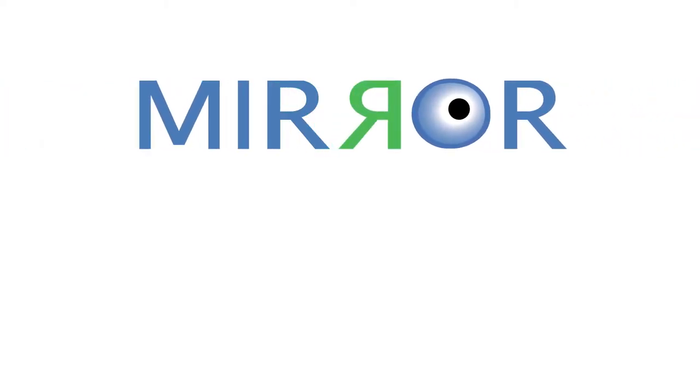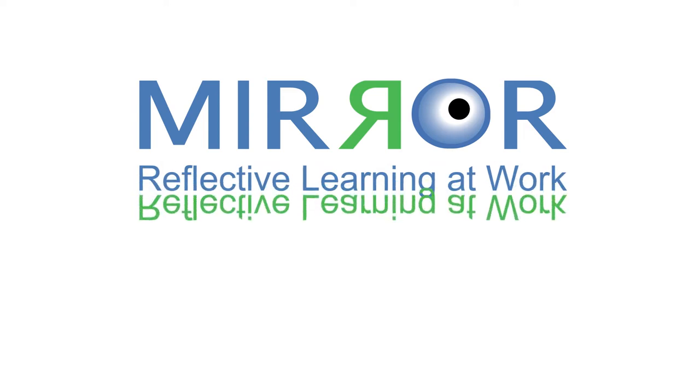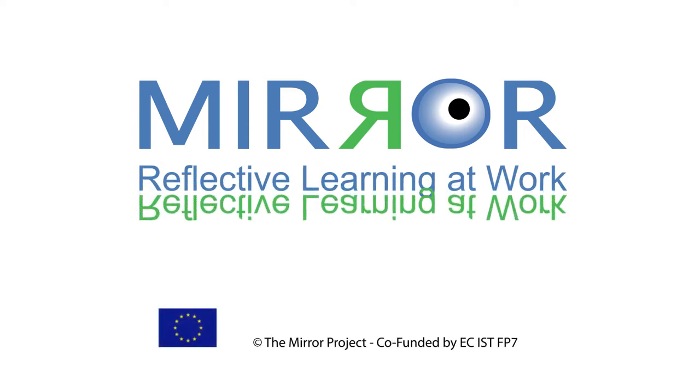Mirror is a European funded research project that helps reflective learning at work by developing new apps or applications for carers to use.